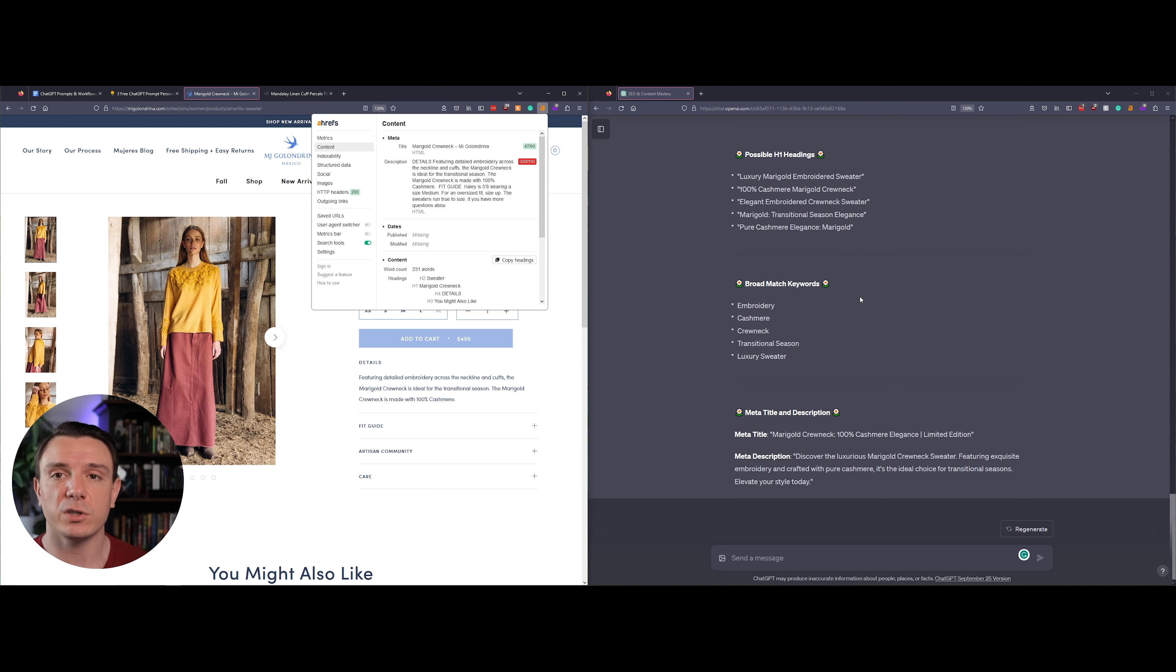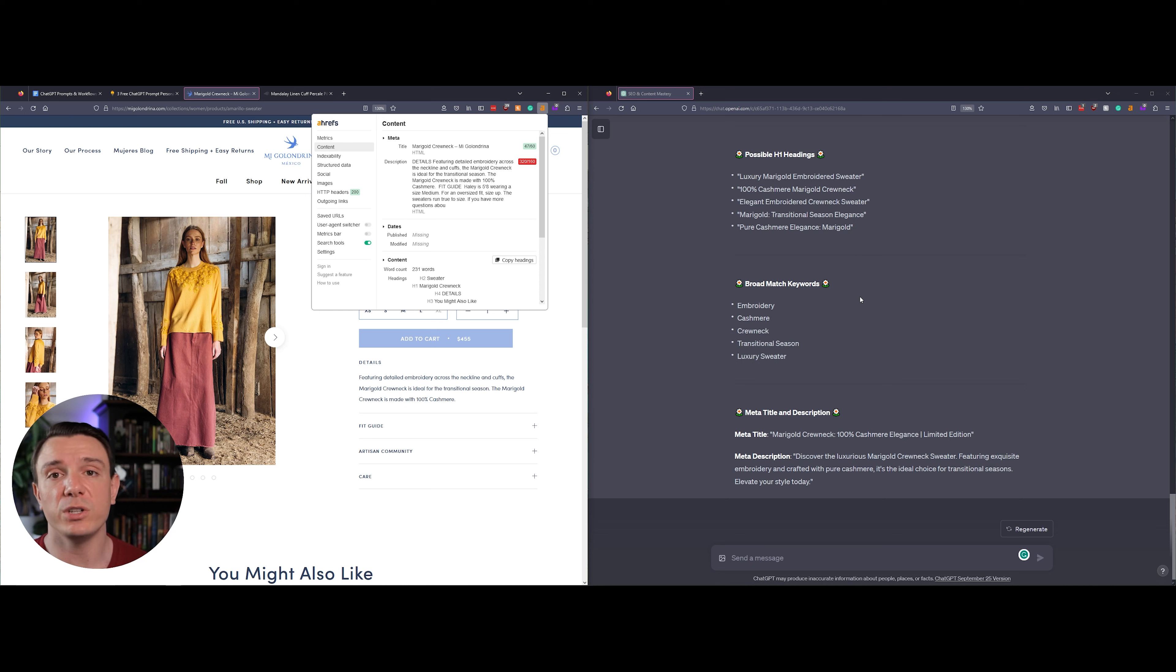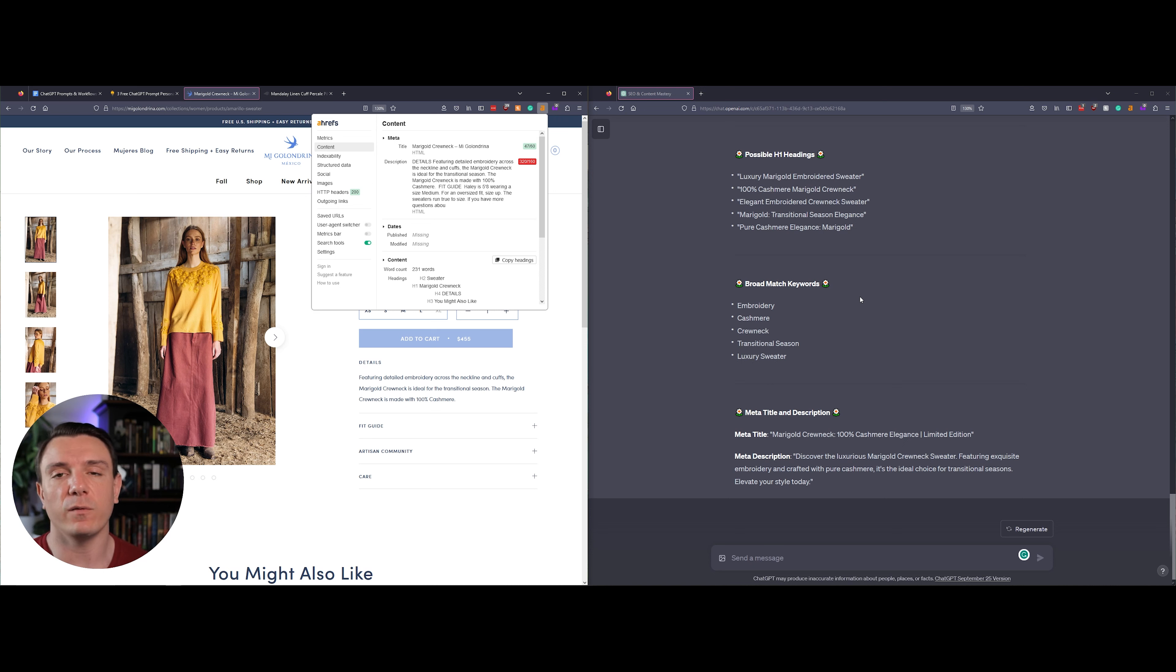Although it's a little long, I think ChatGPT's meta description is really solid. It tells you what the product is, it tells you what it features, when you would use it, and then the call to action isn't simply 'buy now,' it's 'elevate your style today.'